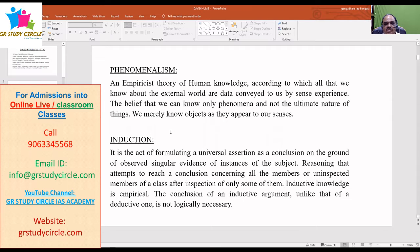It is induction. Induction is the act of formulating a universal assertion as a conclusion on the ground of observed singular evidence of instances of the subject.